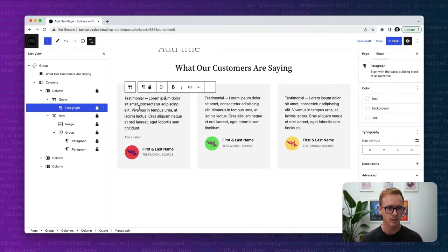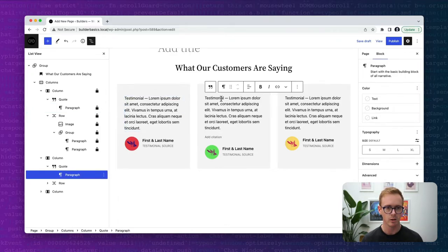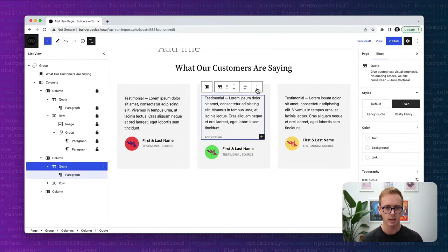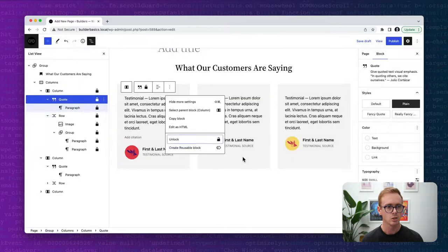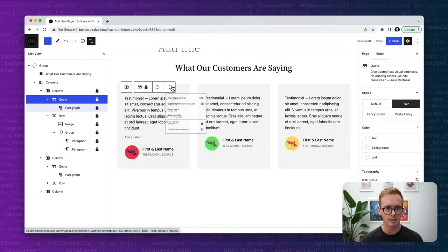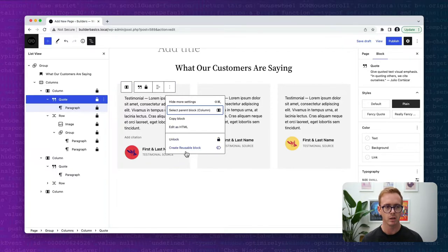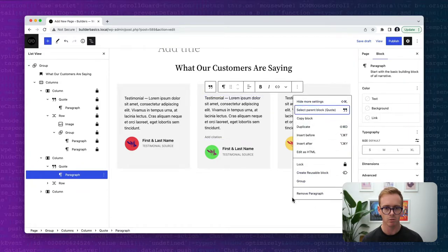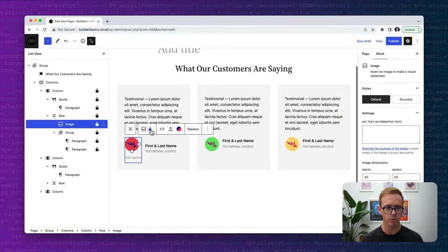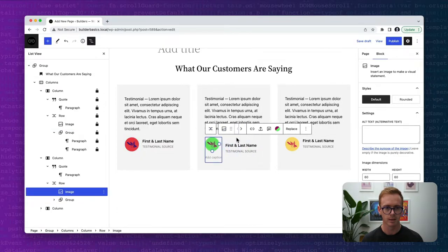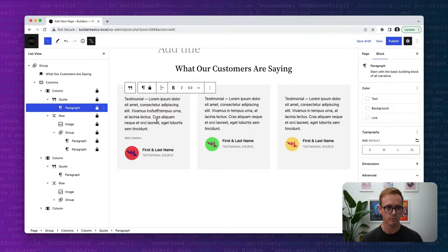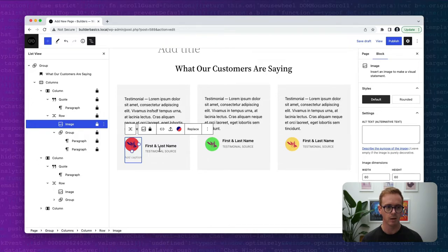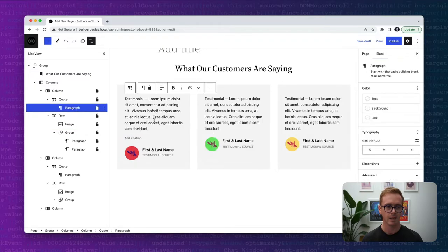Now if I click here, you can see there's still the option to move things up and down and the option to remove the quote block. So let me quickly lock the quote block. Now if I click on this quote, I don't get the movement options and I don't see the ability to remove. Over on the unlocked image I can move it around and remove it, whereas the locked image I cannot. A user can now edit the content, select a new image, change the name, but they can't remove the blocks or move them around.